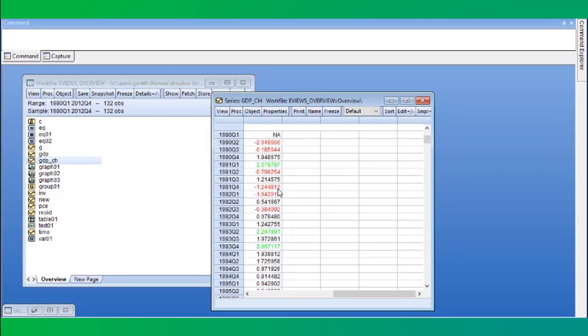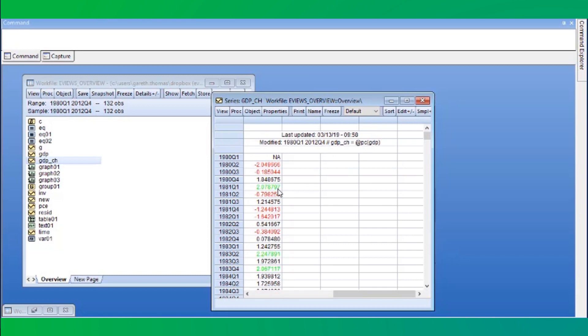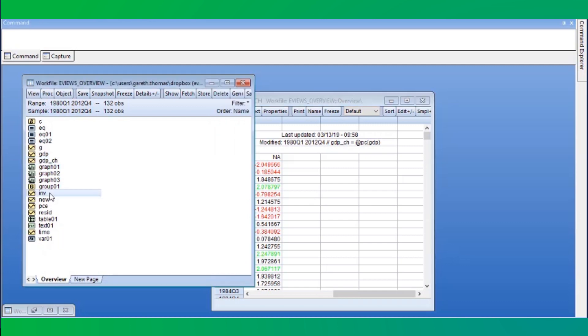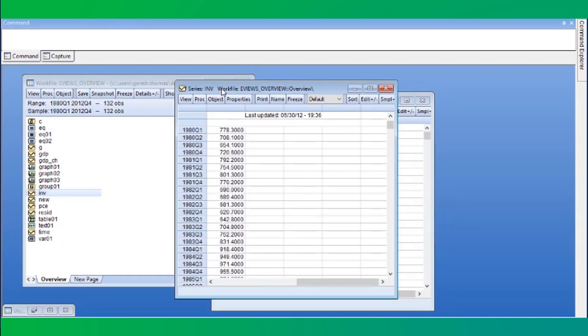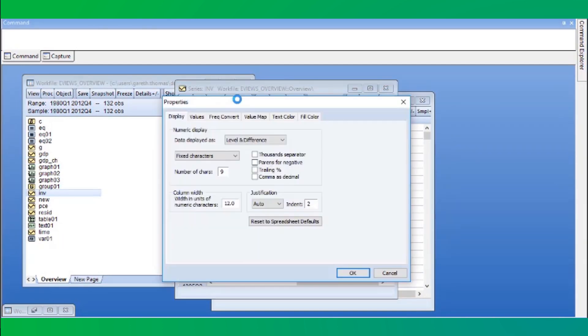Not only can we color a series based upon its own values, but we can color based upon the values of a separate series. Here, we'll open up the investment series and create simple positive-negative coloring based upon the values of the change in GDP.